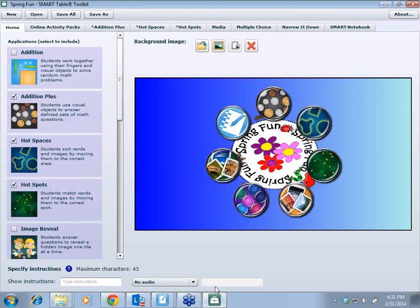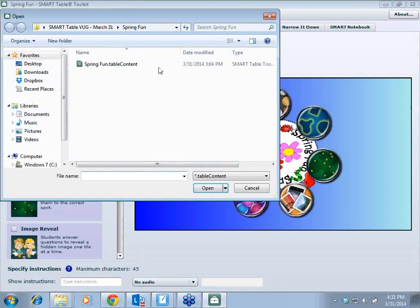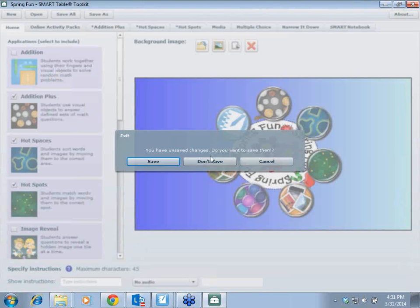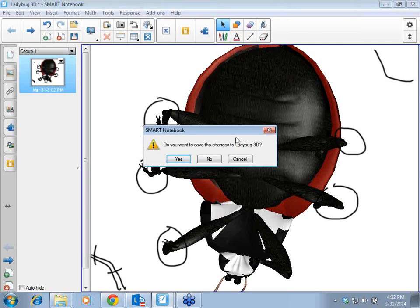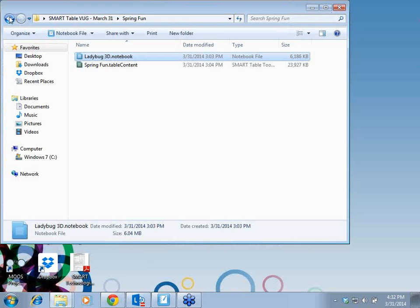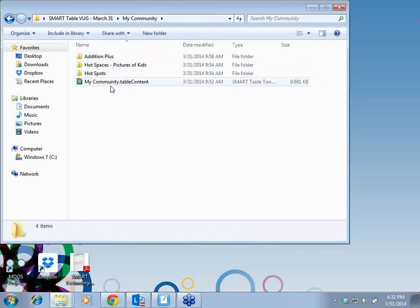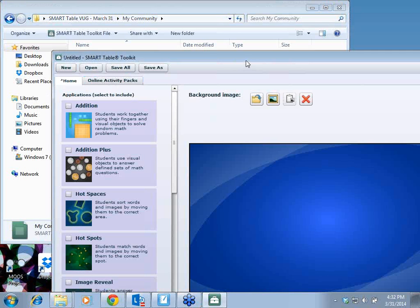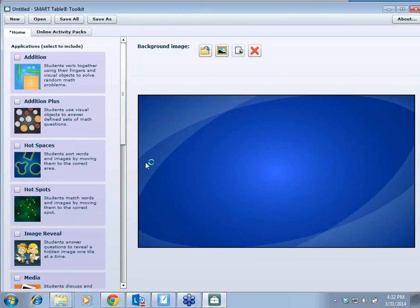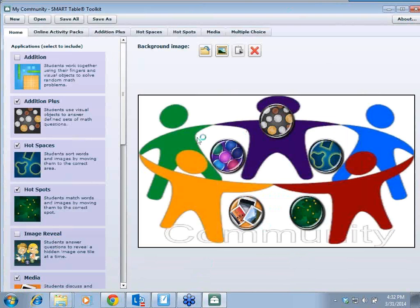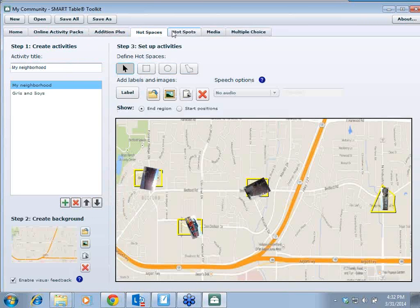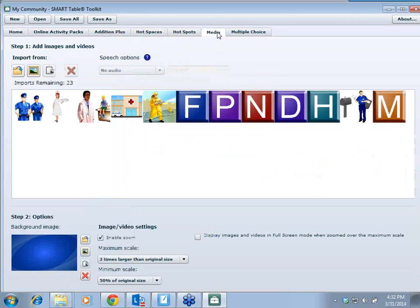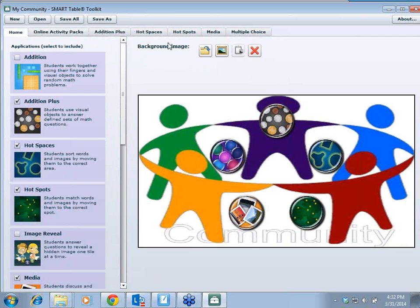Now we're going to create the My Community activity pack. I'm going to close these and go back. This is what a blank toolkit looks like until you have it open. We're just going to do something very basic. I've given you the parts, but I wanted to show you ideas and ways to use this.